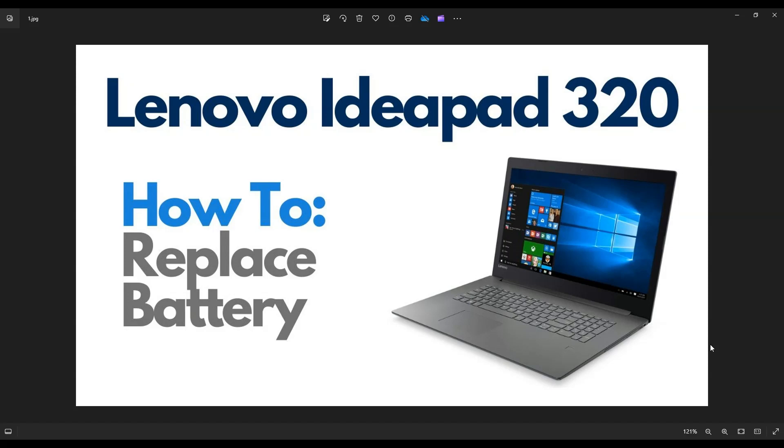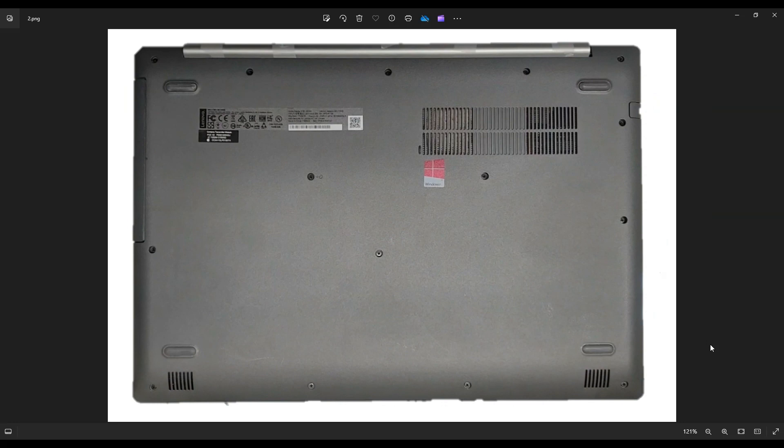So first thing, power down your computer the correct way. Make sure it's off and unplugged from your charger. Then we're going to flip it over to access your bottom case screws.